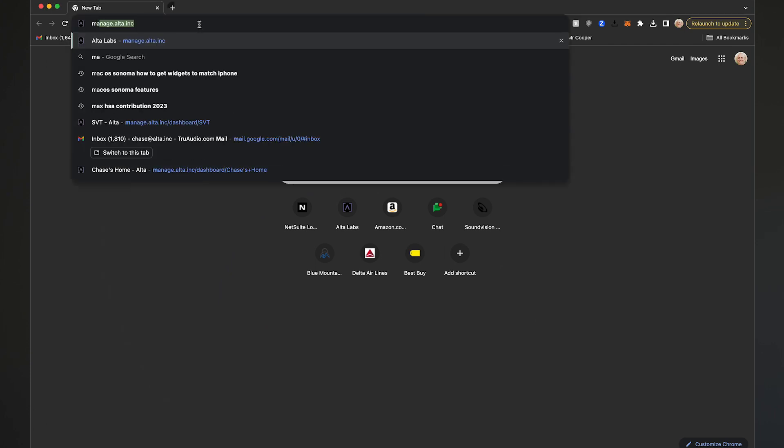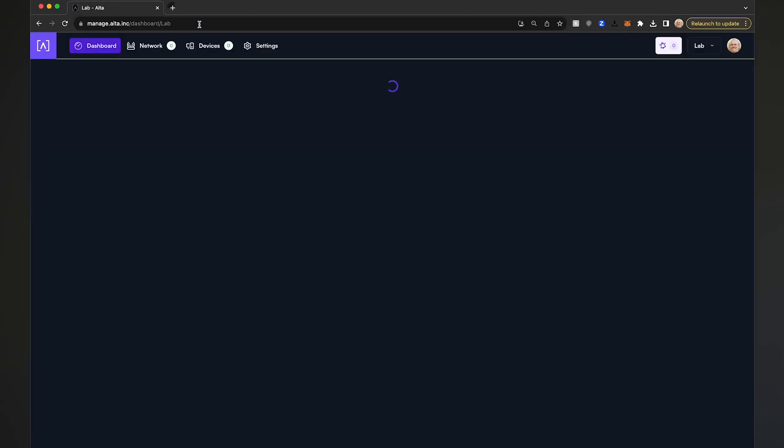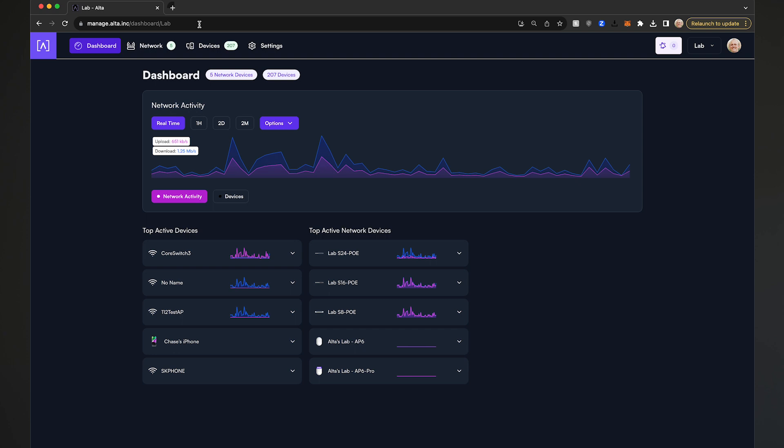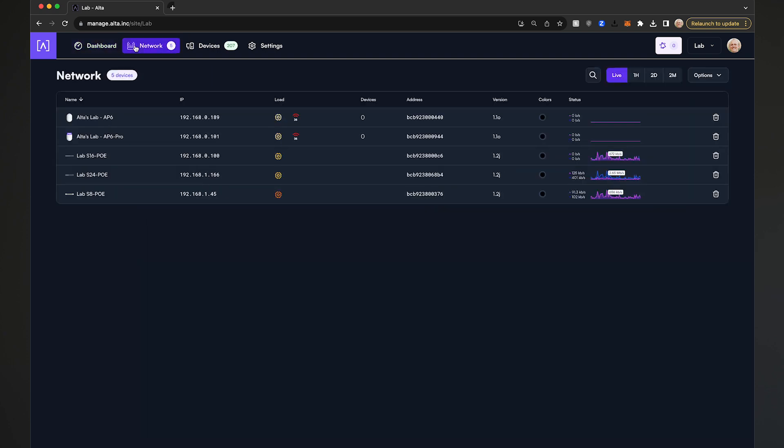Start by opening a web browser and heading over to manage.alta.inc. Once you have set up your network switch on your site, go ahead and click back into the network switch settings by clicking on the appropriate switch icon.